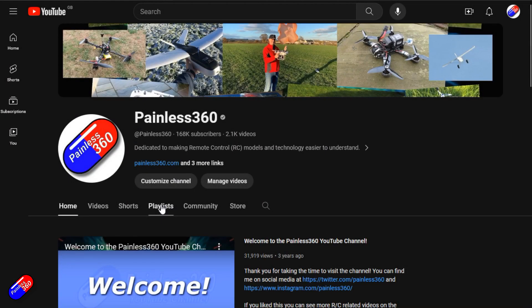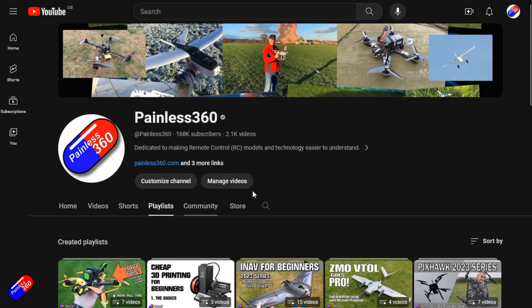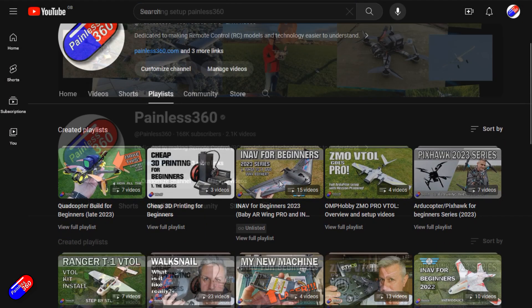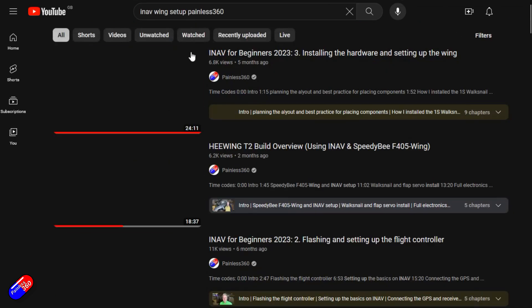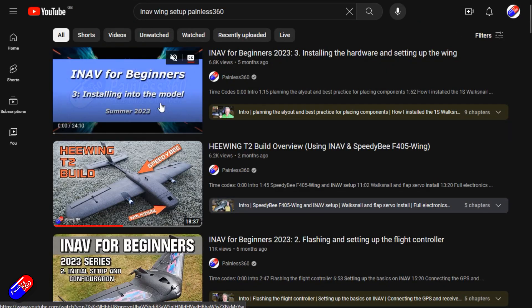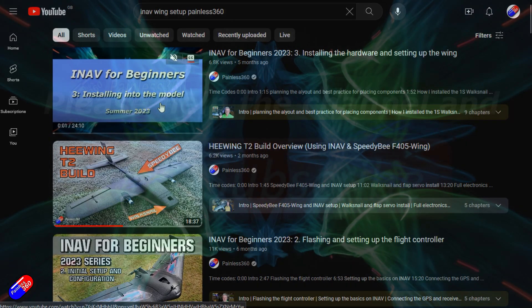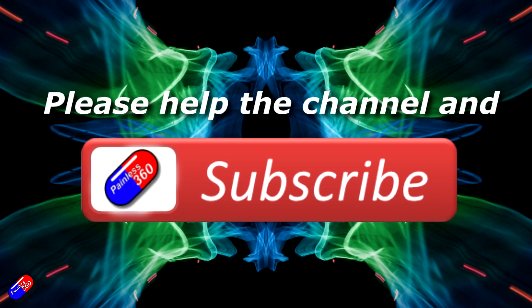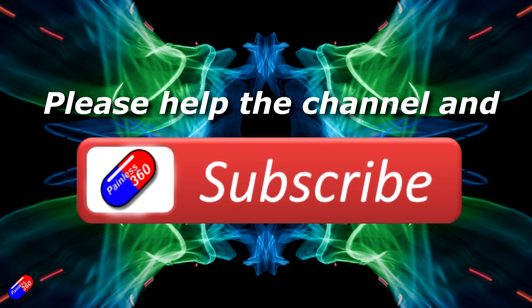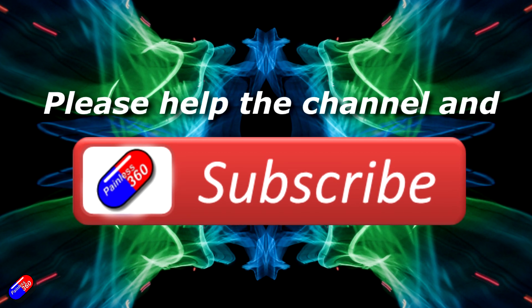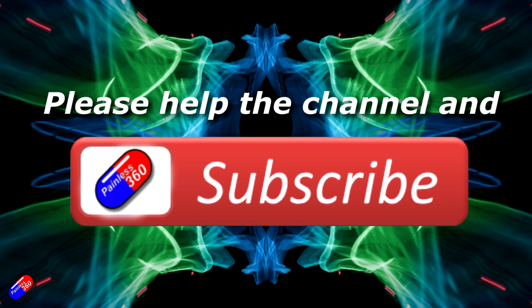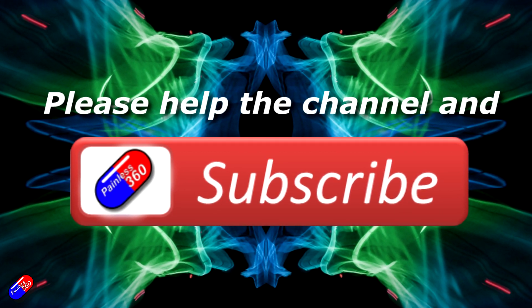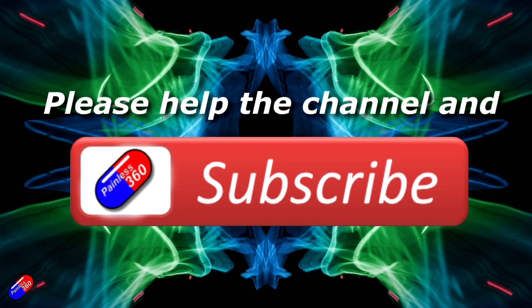Thank you for watching my video. Check out the playlist and adding Painless360 to your search terms will help you find my content. If you haven't done so already, please hit the like and subscribe button, it helps a lot. You can support the time I spend here answering questions and helping others by using the links in the video description.